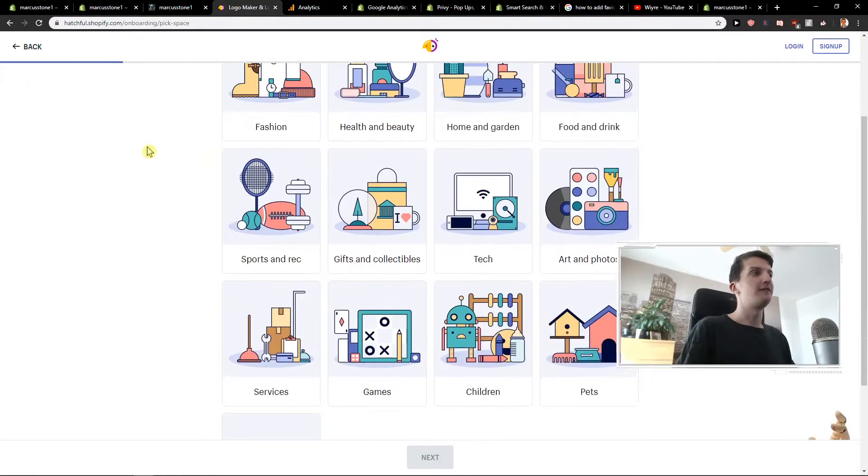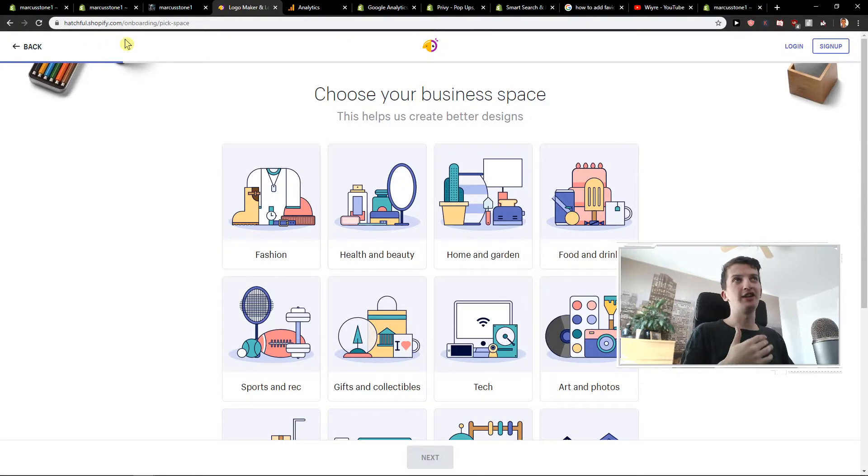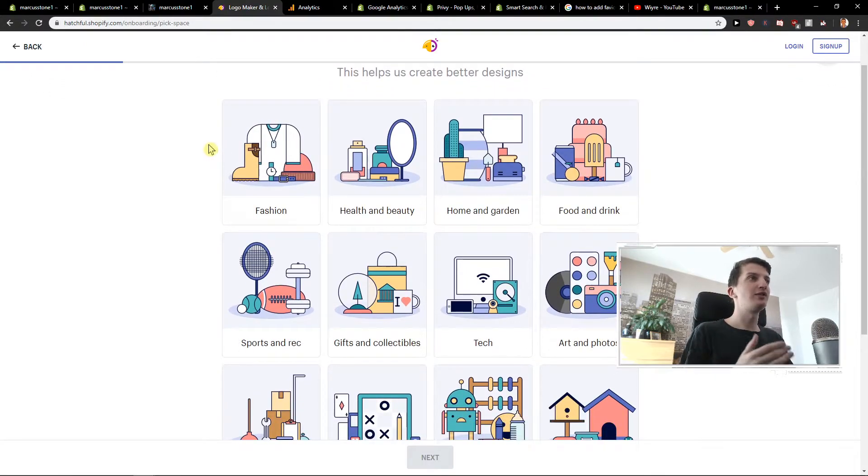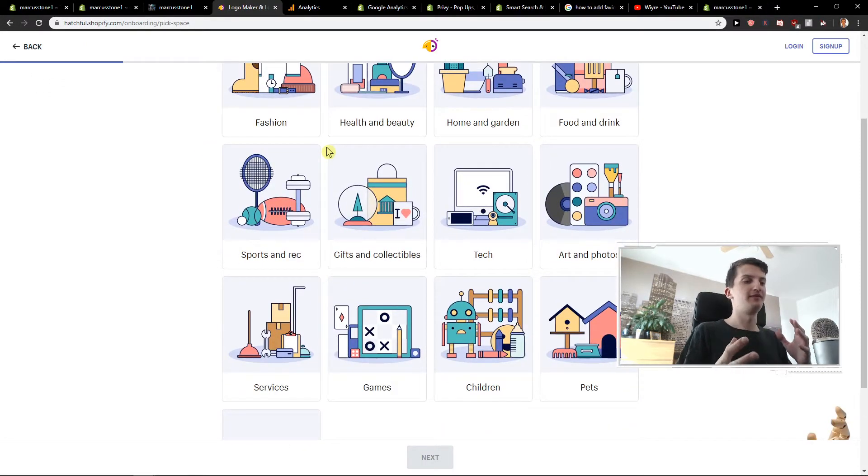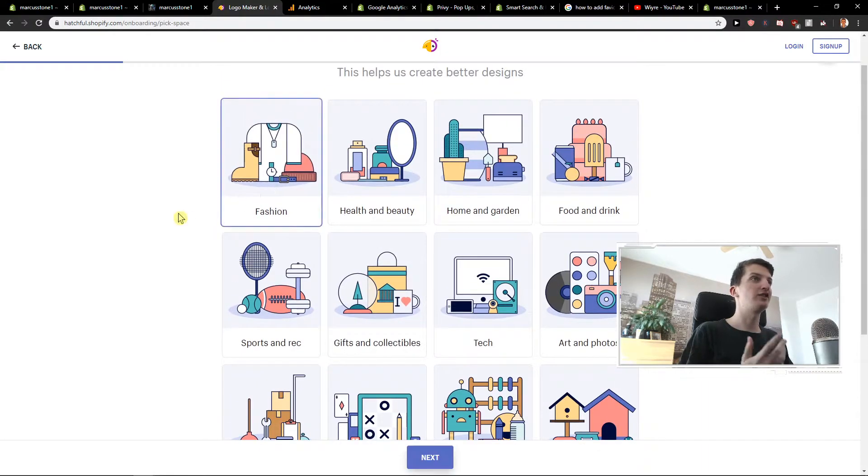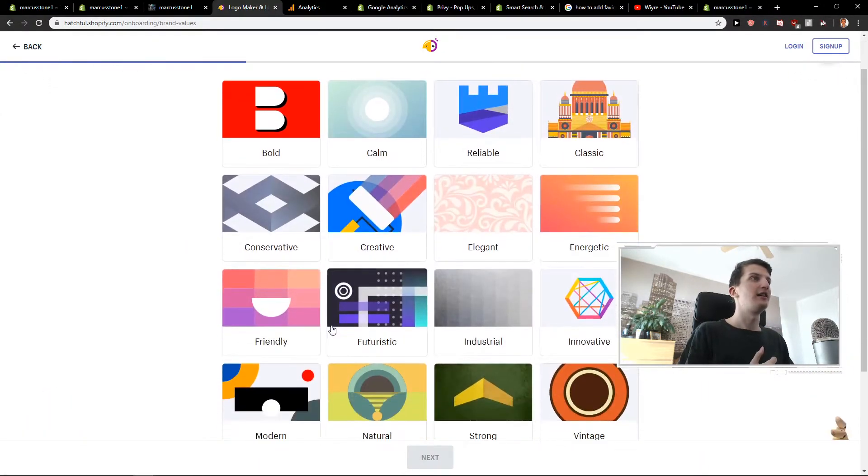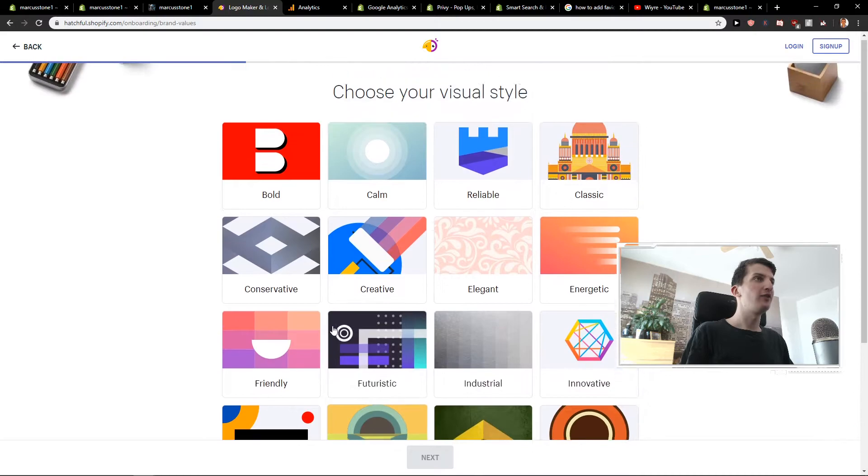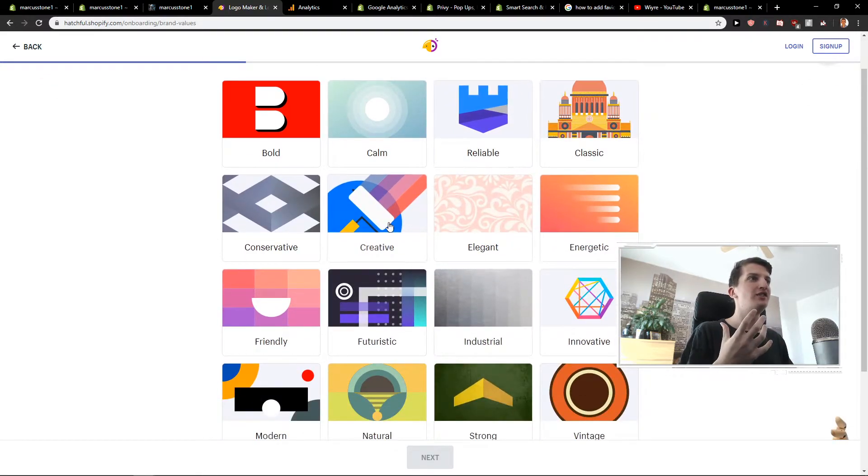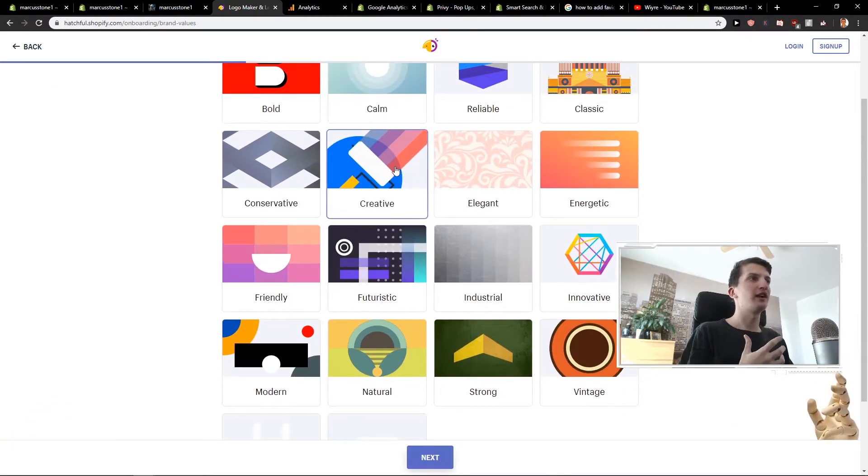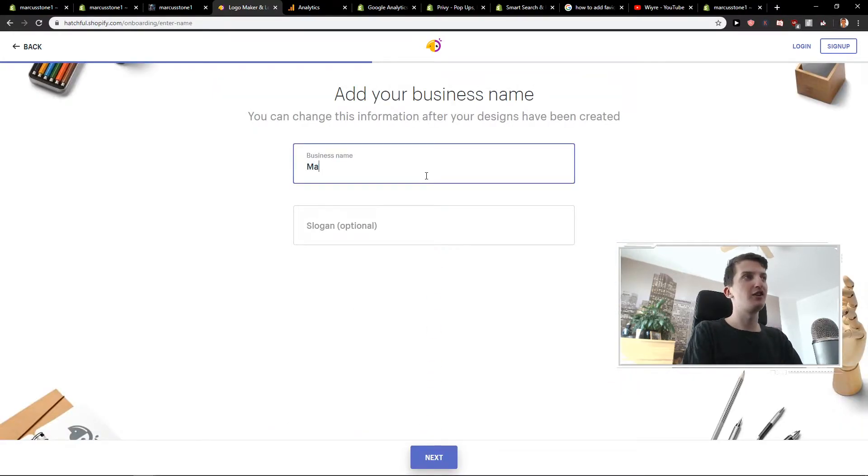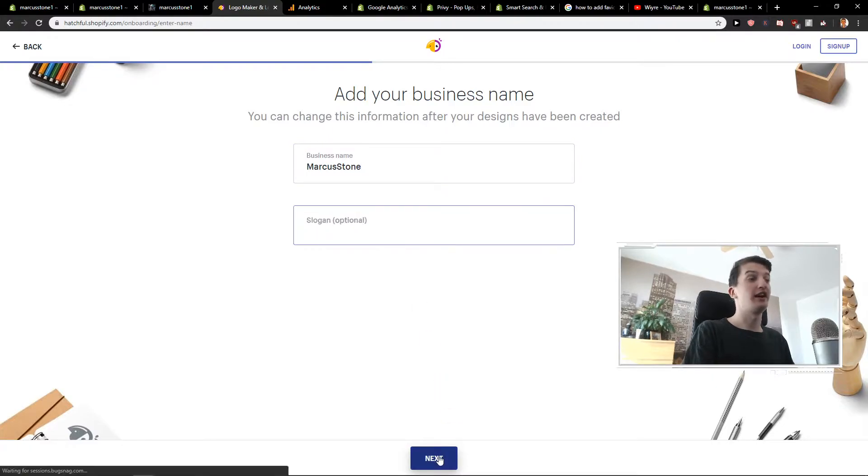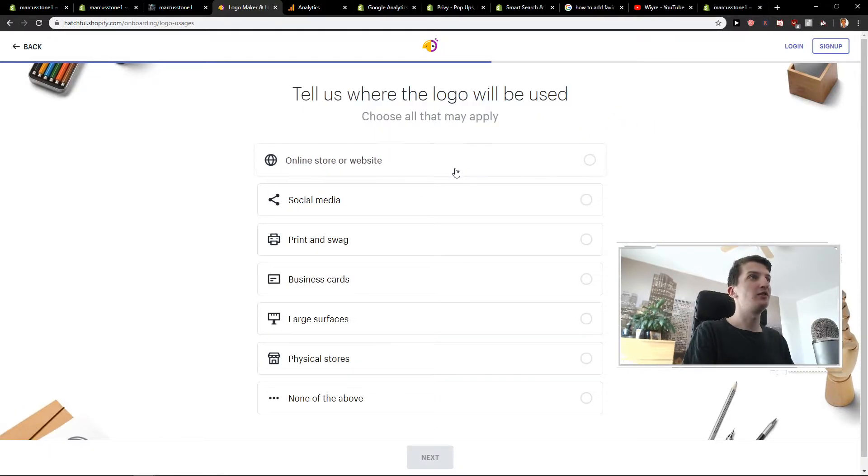So let's start. First, you want to go on this site, hatchful.shopify.com, and choose whatever segment you are. Let's say I'm in fashion. Next. Right now you can see elegant, creative, classic designs. If you go with creative, next. Business name, let's go Marcus Stone. Slogan, I don't have one. And tell us where the logo will be used.